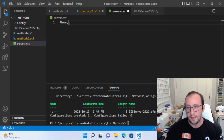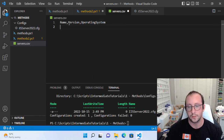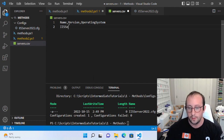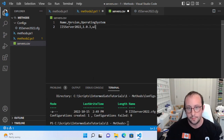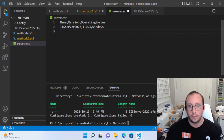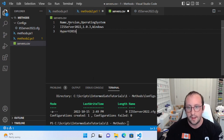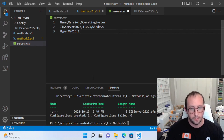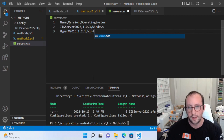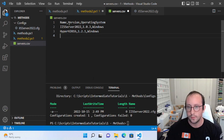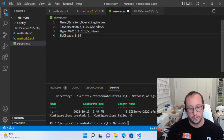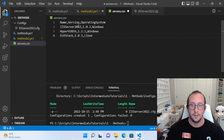In the CSV file we put our columns: Name, Version, OperatingSystem. Then we add our rows: IIS server 2022 with version 1.0.3 on Windows; Hyper-V 2016 with version 1.2.1 on Windows; and an ELK stack at version 1.0.5 running on Linux.